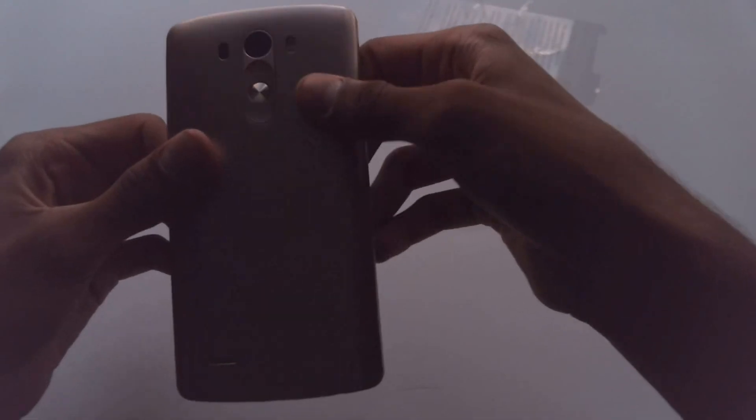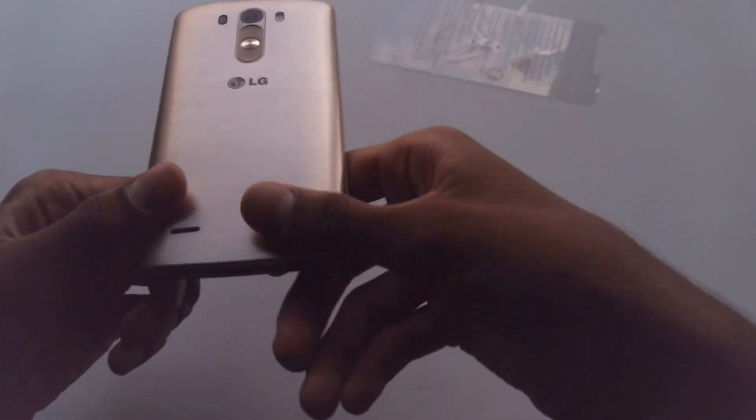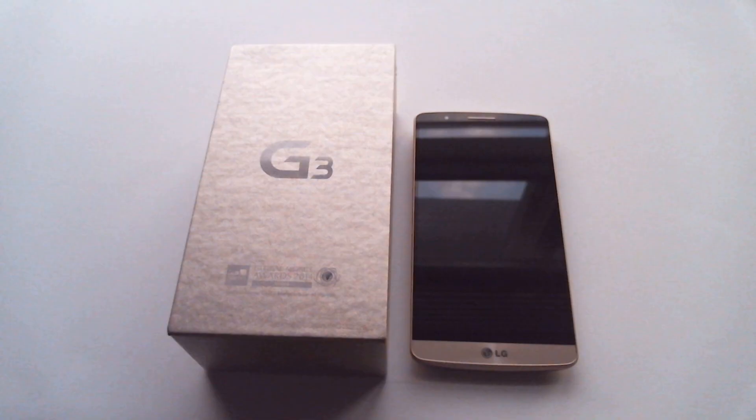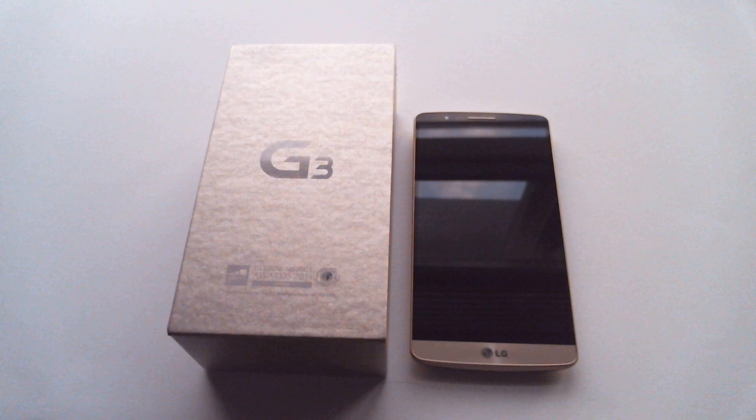I'm going to put the back on. That's it for this unboxing of the Sprint LG G3 in Shine Gold. If you have any questions, tips, suggestions, or comments, or anything like that, you can put that all in the comments section below.